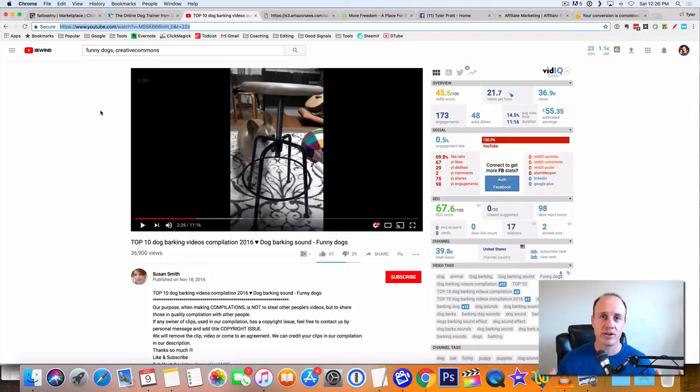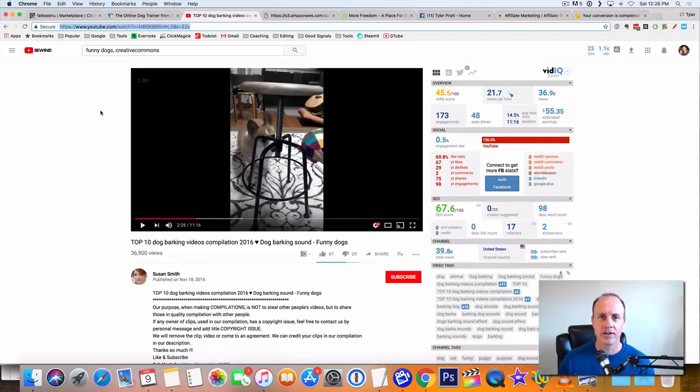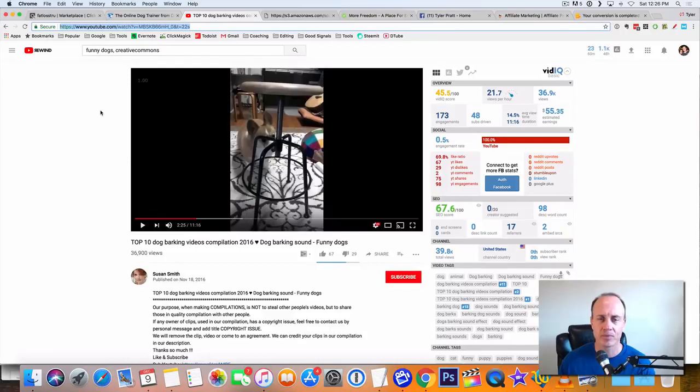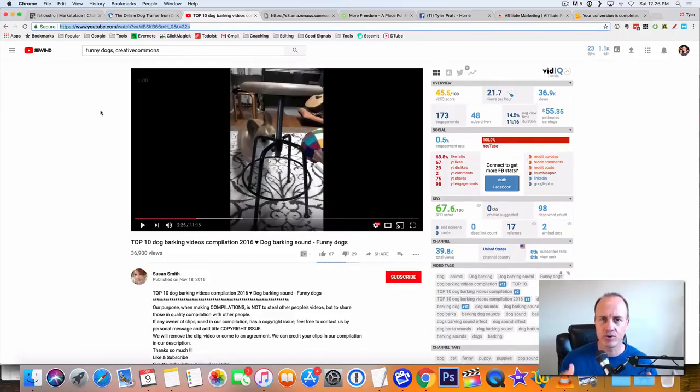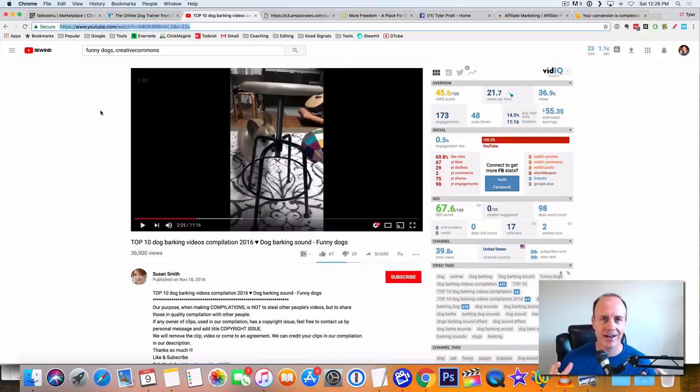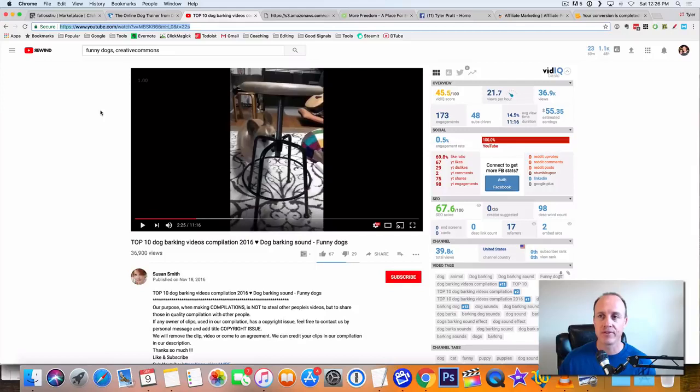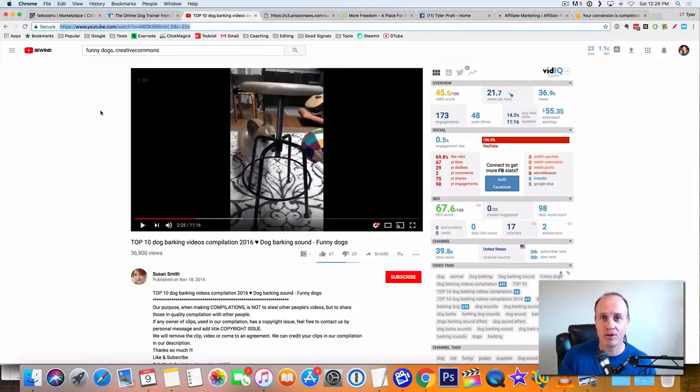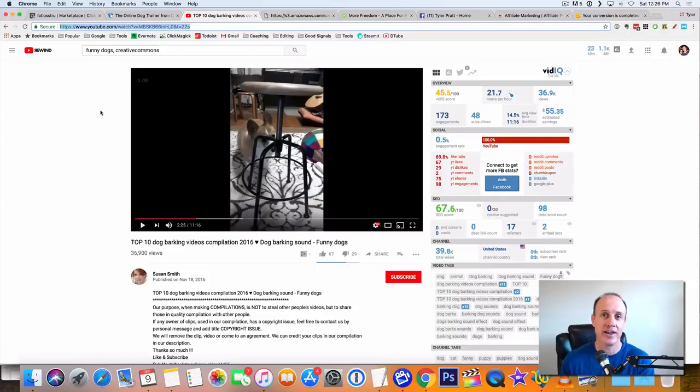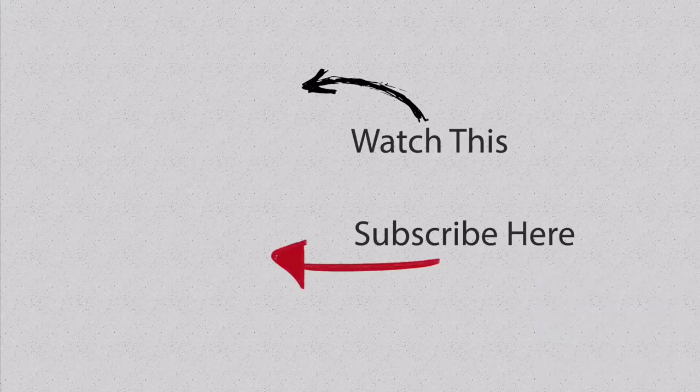So there you go. If you want to get some more information on my number one recommended opportunity, click on the link below this video. I will have that information for you. You can go and watch the video, get some information on how to get started, how to get a passive income going for yourself online. But if you liked this video, click on it, share it with your friends, comment below, let me know how I can help your business. This is Tyler Pratt. Hope you enjoyed that. And we will see you on the next one.